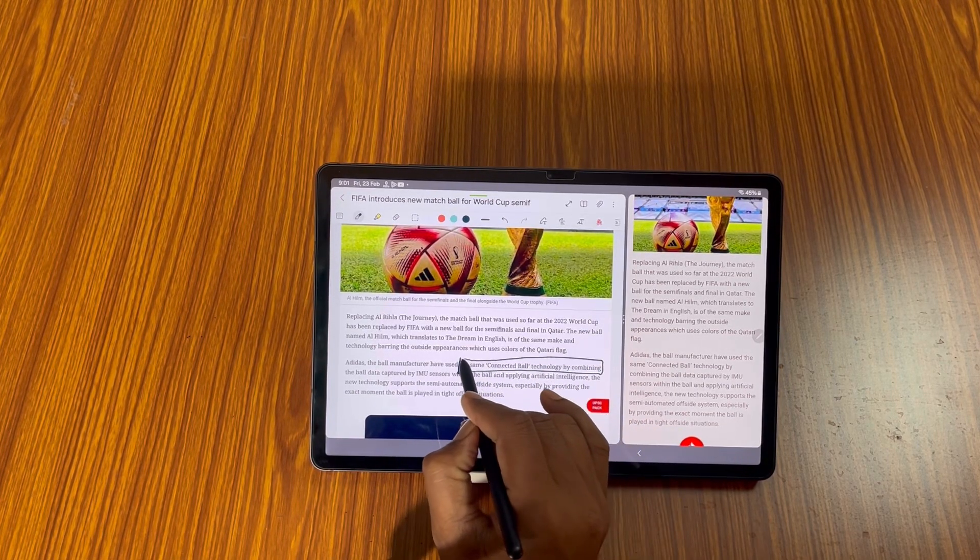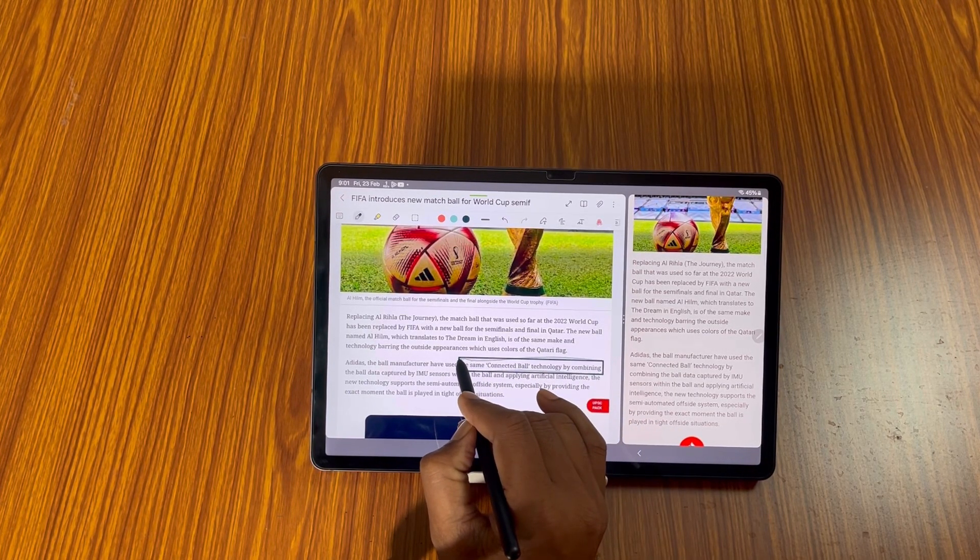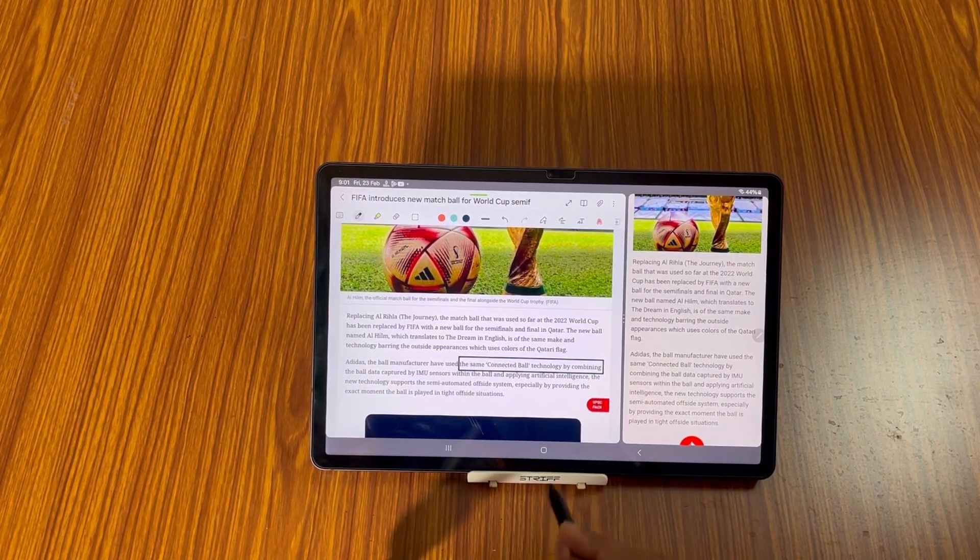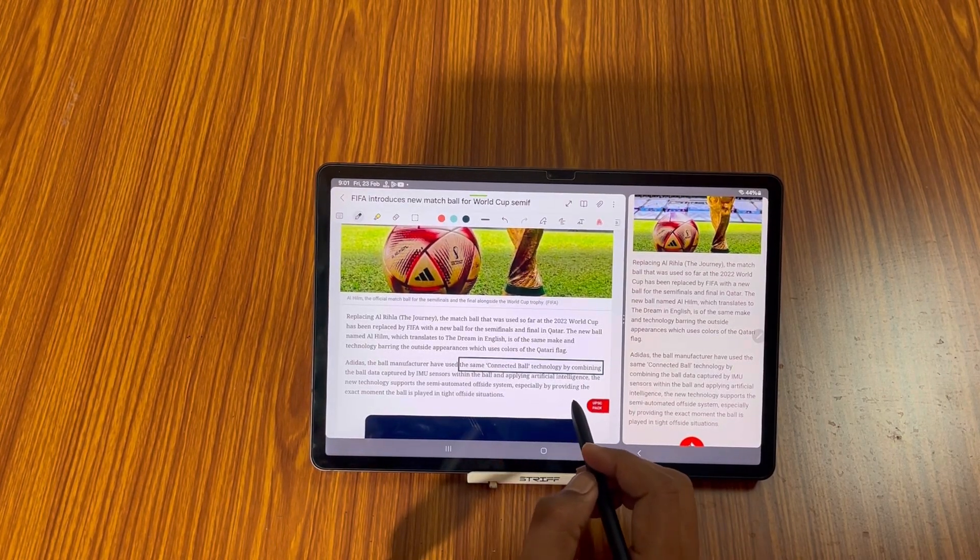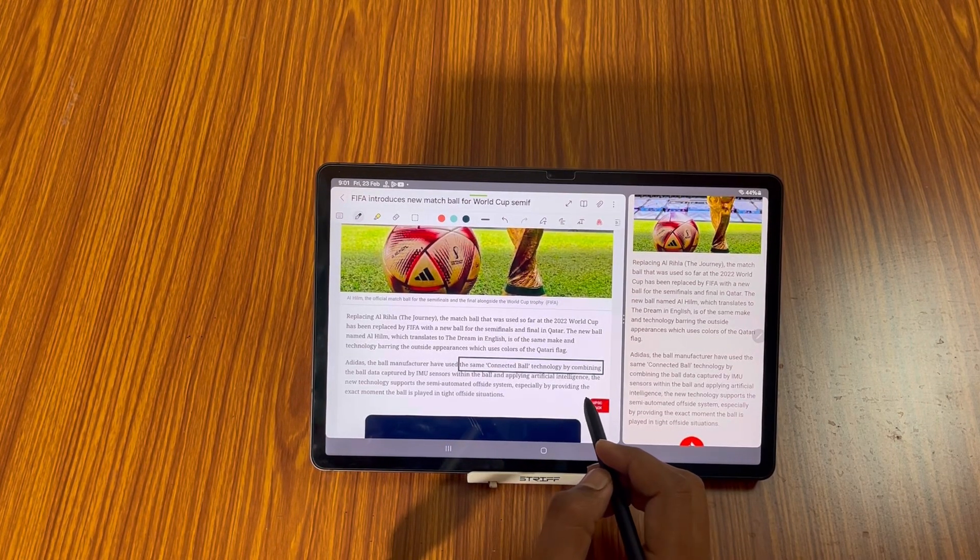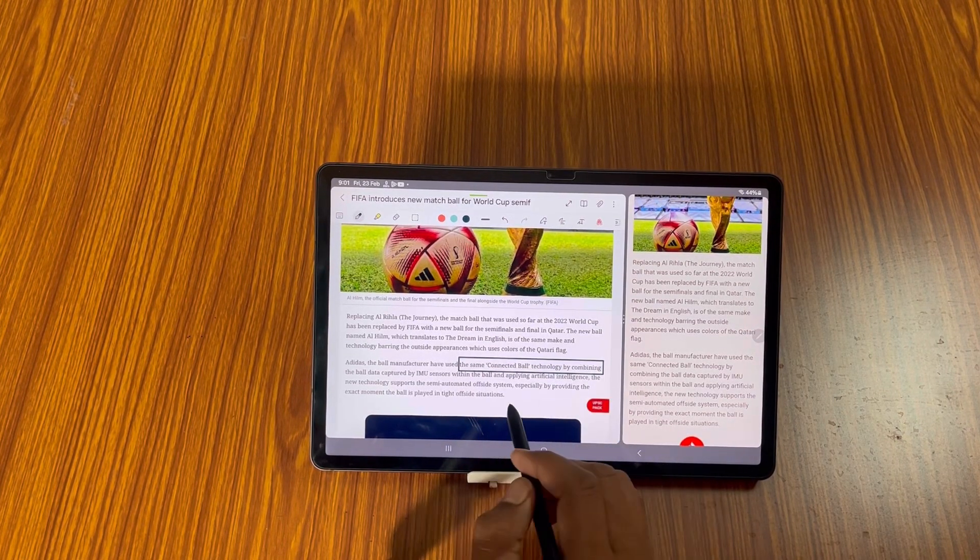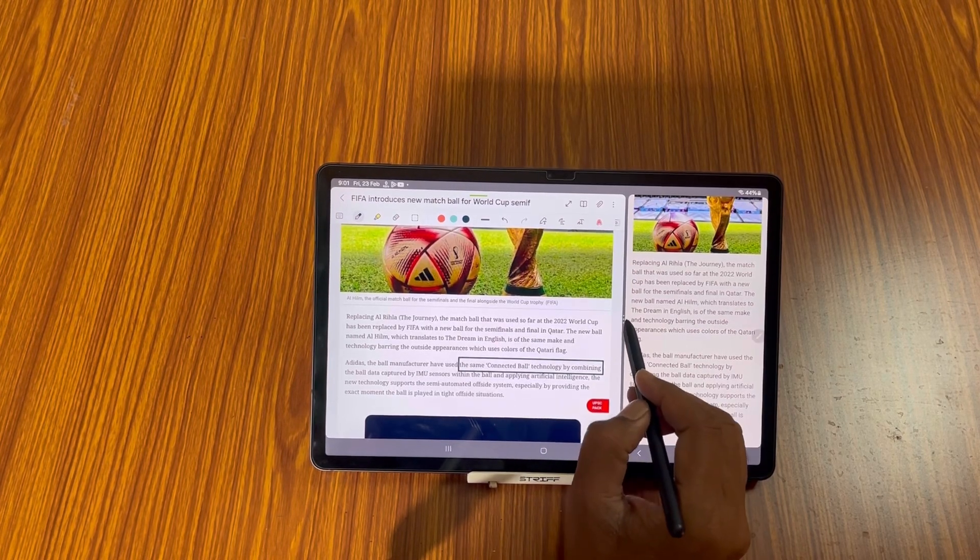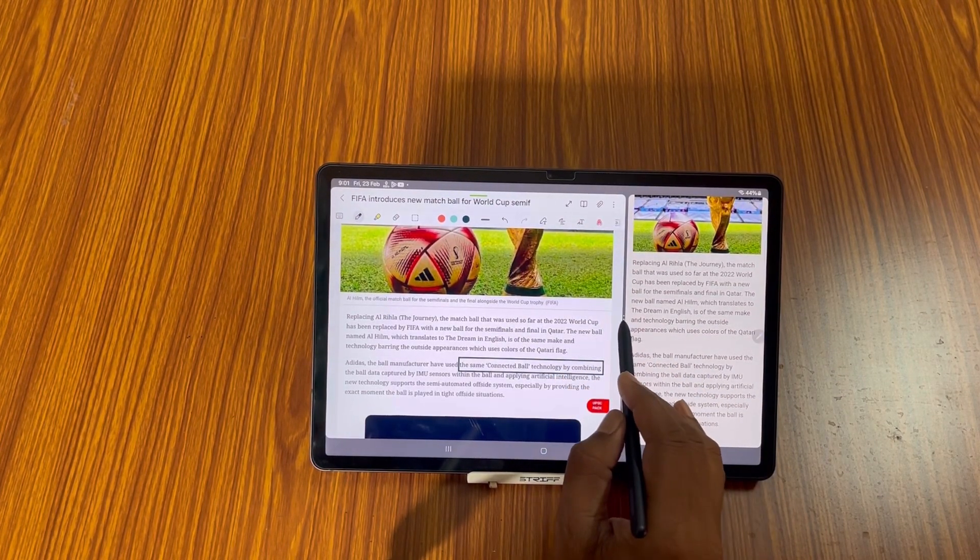You can do a box. So these are some handy features that you can use on your note app with the use of S Pen.